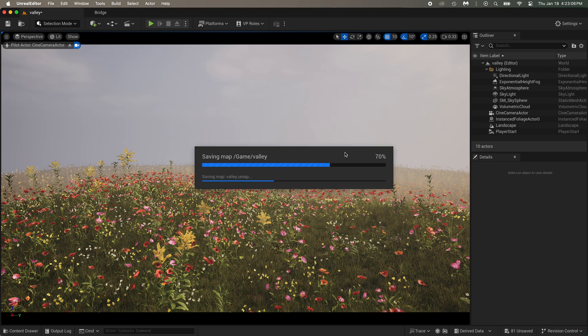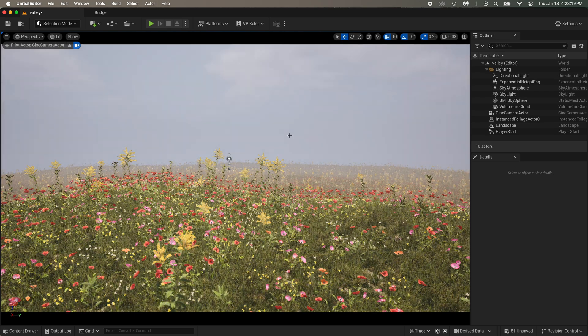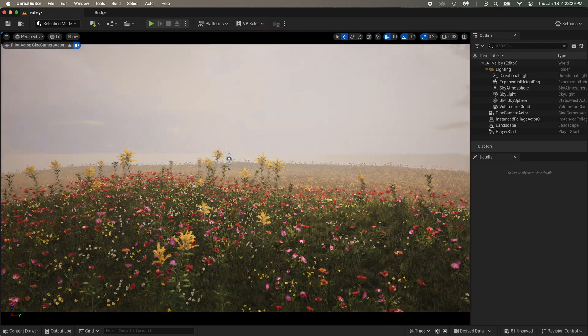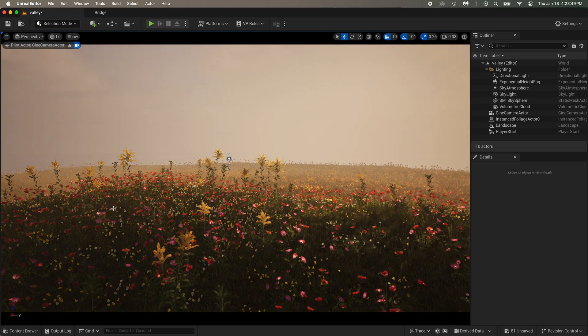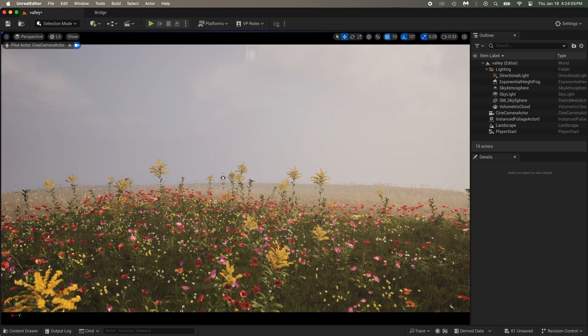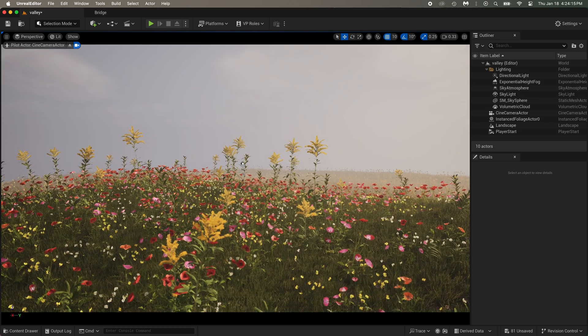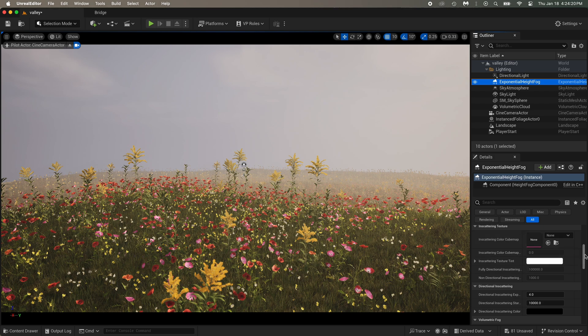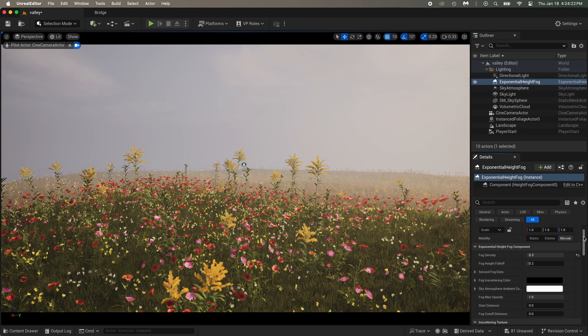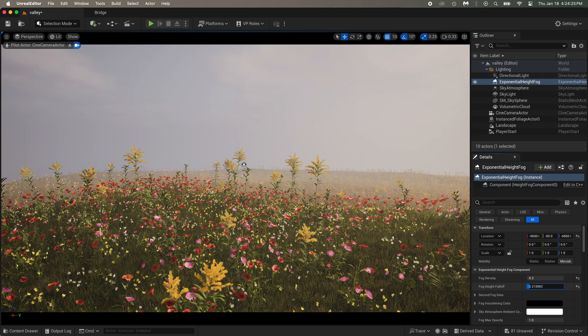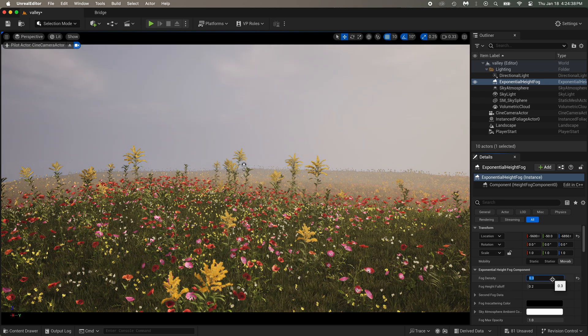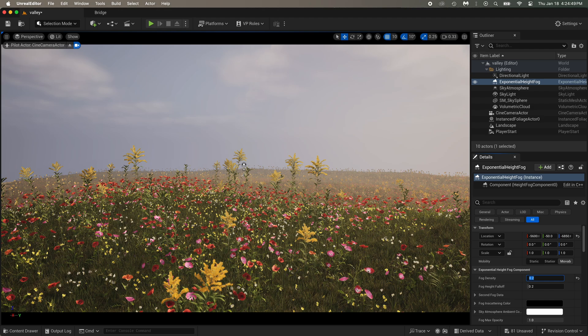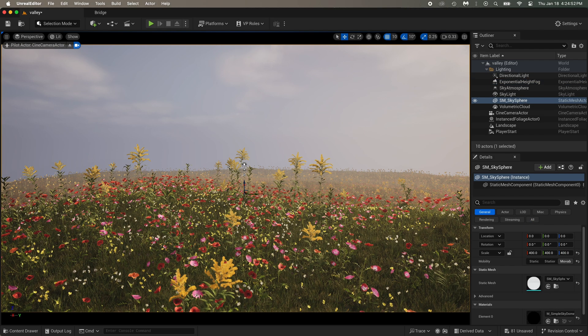Gotta save by doing control plus S. And now I'm trying to find a good sun position by holding control plus L. Maybe I'll change the fog a little. I've put the fog density to 0.2.